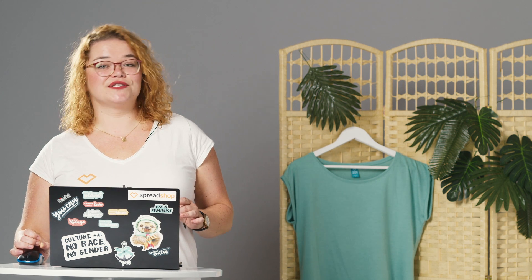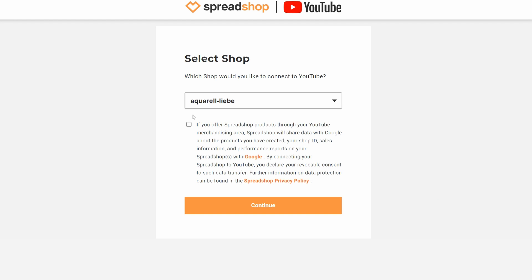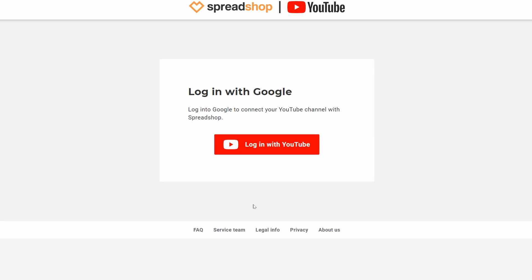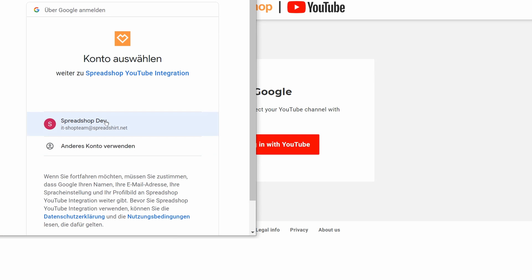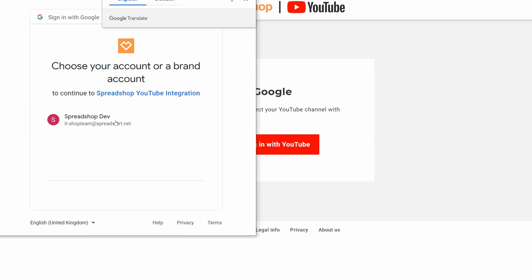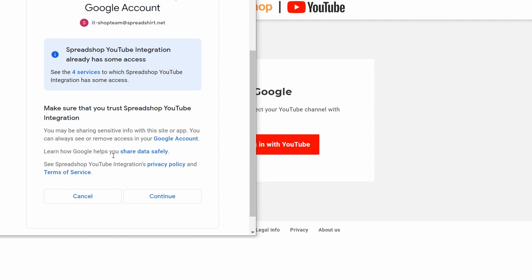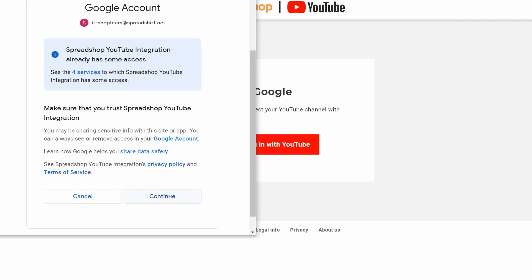If you don't have a Spreadshop yet, just click on the video I also linked in the description. You hit Log In Now and your shop is already pre-selected, so just hit Accept and Continue. Then hit Login with YouTube, choose your account and your channel. Again, read all of this very carefully and hit Continue.